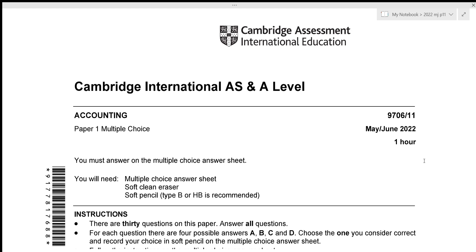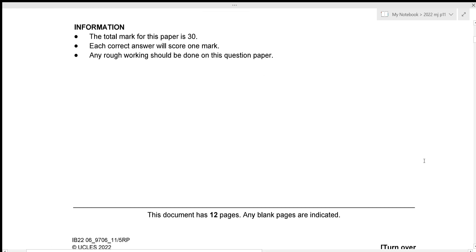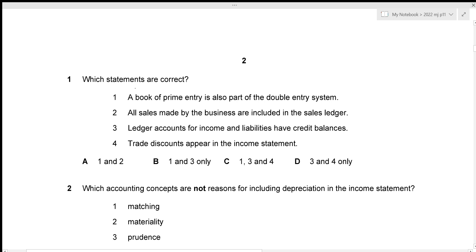Without any further delay, let's get started. For the first question, we need to figure out which of the following statements are correct. The very first one is that a book of prime entry is also a part of the double entry system, which is absolutely correct.